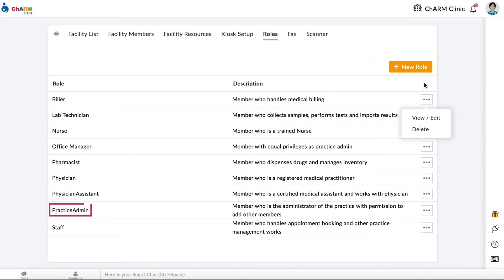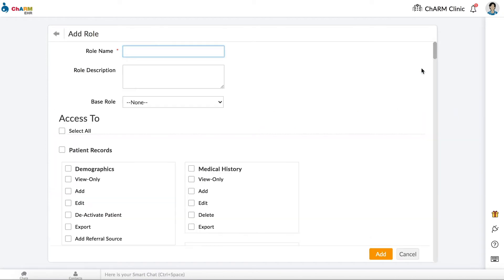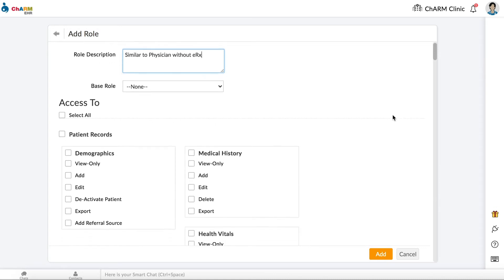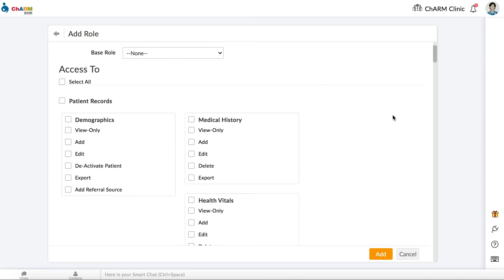To create new roles with a different set of access privileges, click on the Plus New Role button. Enter the name of the new role in the Role Name field. Add a description for the role in the Description field. Listed below are all the sections of the EHR that members can have access to. Check the sections you want to associate with the new role.